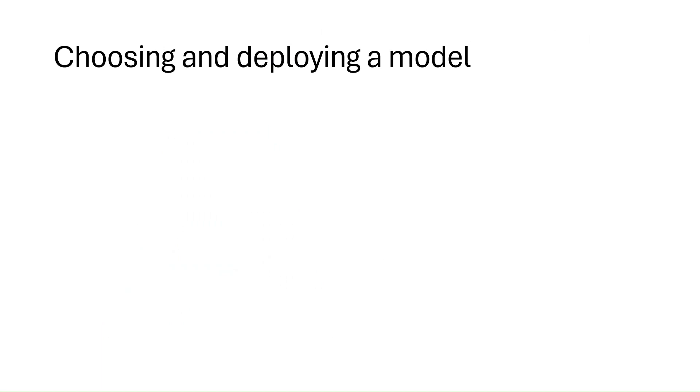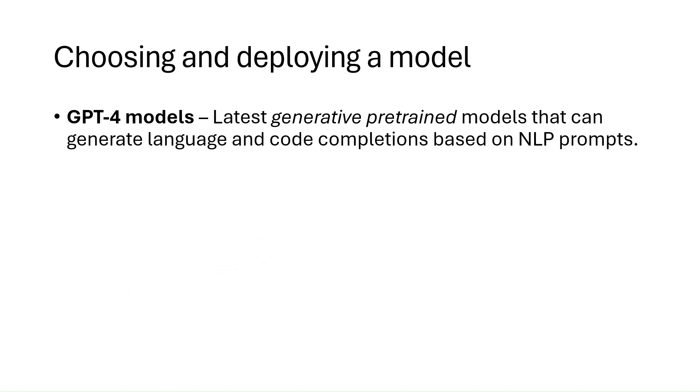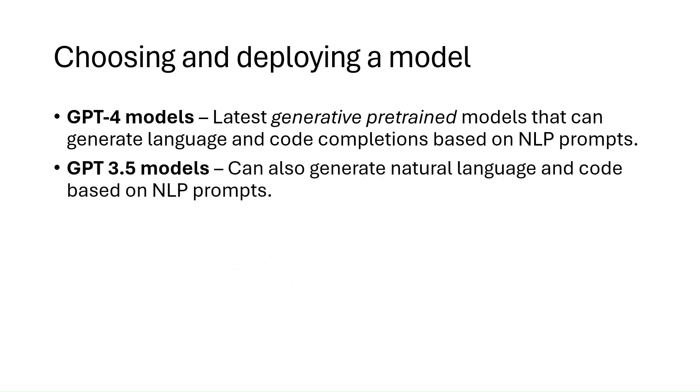To build apps with Azure OpenAI, we need to choose and deploy a model. There are several base models that come out of the box, and we can fine-tune our models to create customized models. Azure OpenAI includes the following model types: GPT-4 models, which are the latest generative pre-trained models that can generate language and code completions based on natural language prompts. GPT-3.5 models, which can generate natural language and code completions based on language prompts as well. And the GPT-3.5 Turbo models are optimized for chat-based interactions.